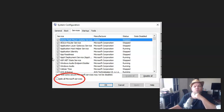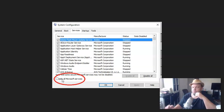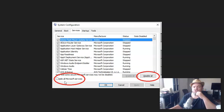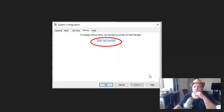And then what I want you to do is right down here, it says hide all Microsoft services. So you're going to click on that, and then while you're going to click hide that, you're going to click disable all.